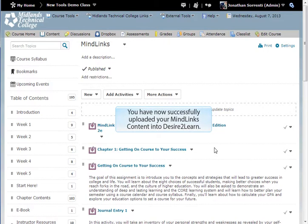You have now successfully uploaded your MindLinks content into Desire2Learn.